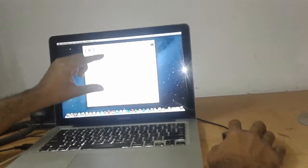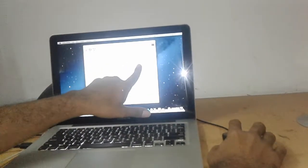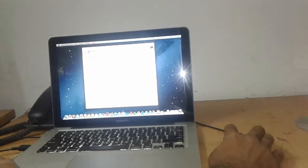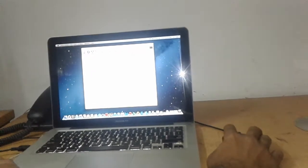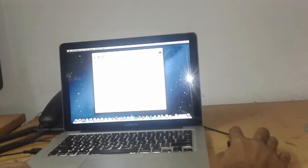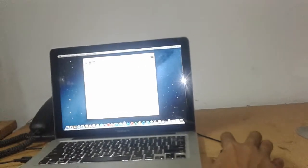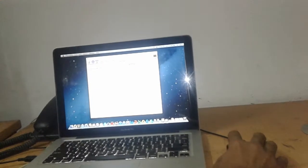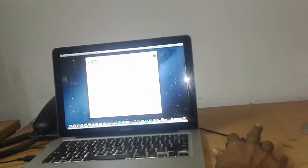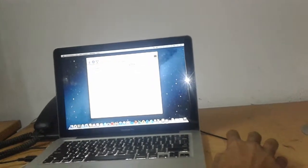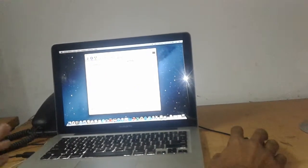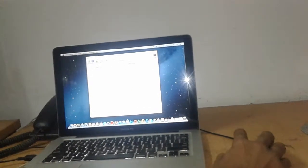Now I am going to show you the macOS partition. Ok, done. Now apply.